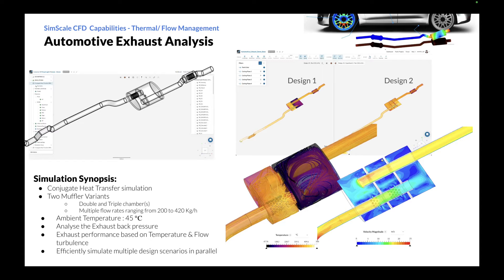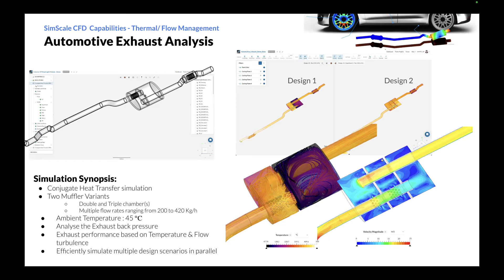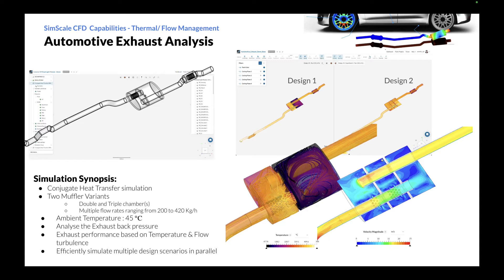An exhaust system consists of various components working together to guide, treat, and release exhaust gases safely into the atmosphere. SimScale is a cloud-native simulation platform that can be utilized for analyzing and optimizing various engineering problems, including automotive exhaust systems.